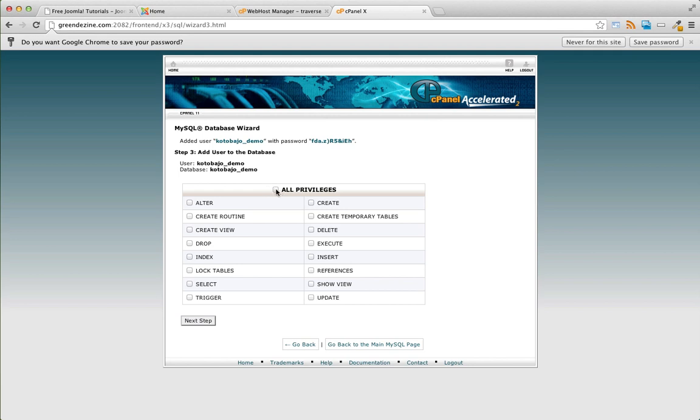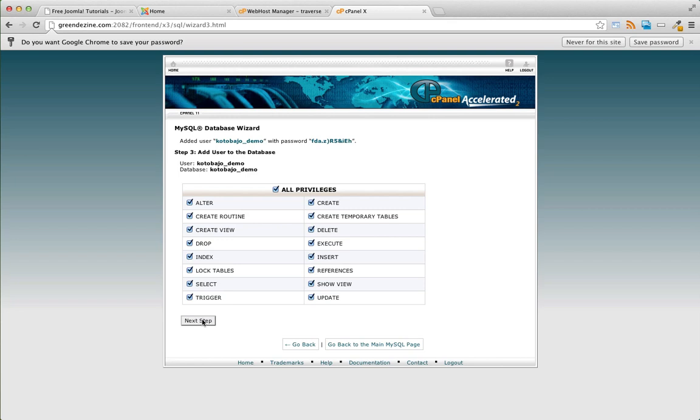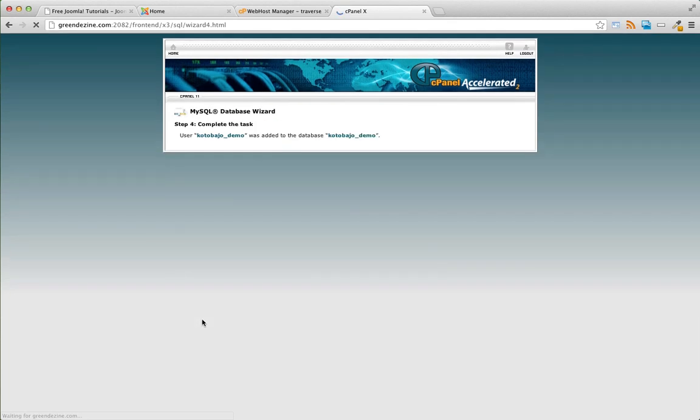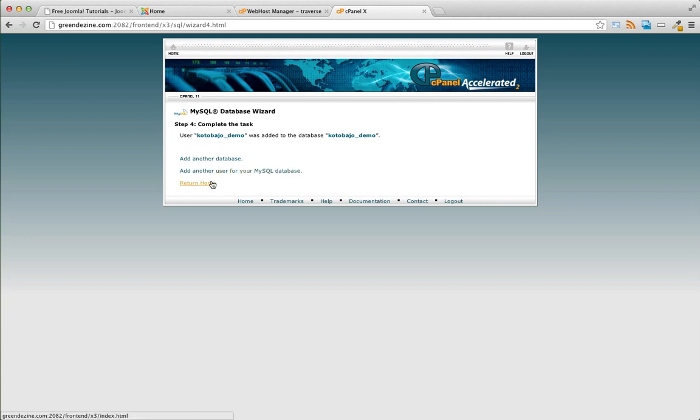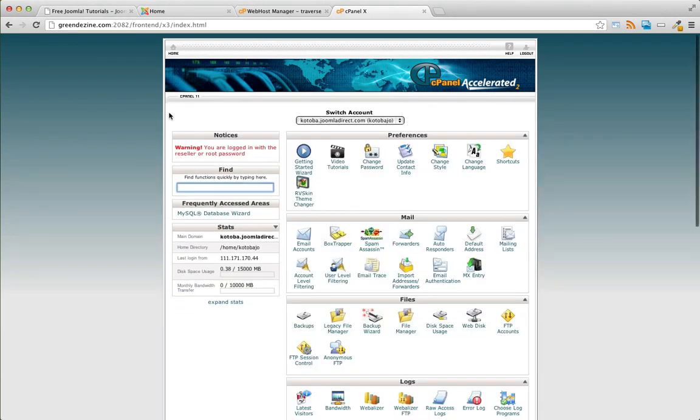Make sure you click all privileges. It looks like that was successful. The database name, the database user, and the database name was created successfully. We'll go back to the cPanel home.